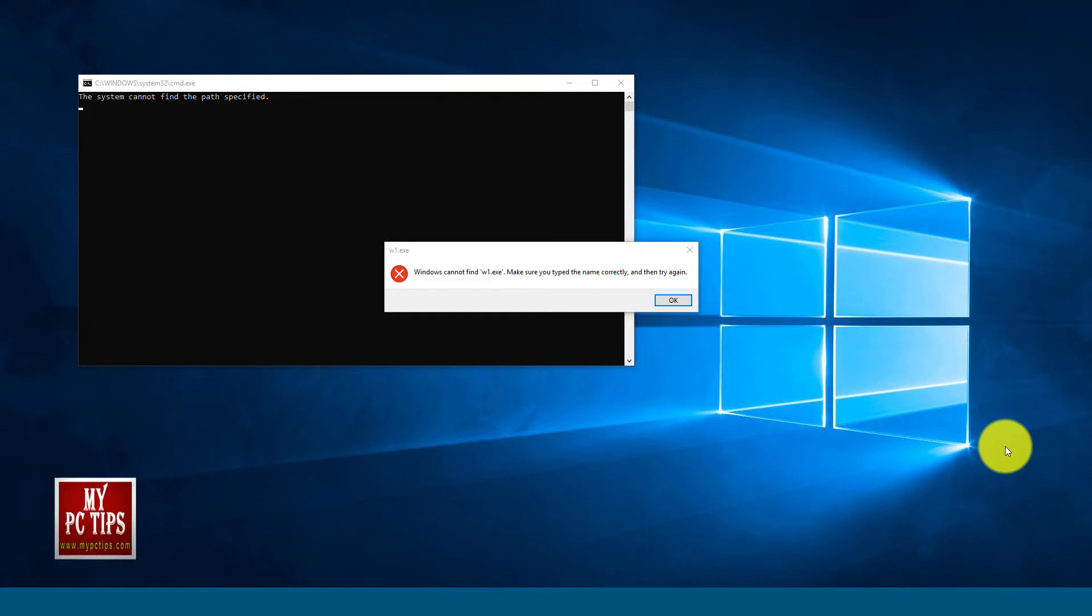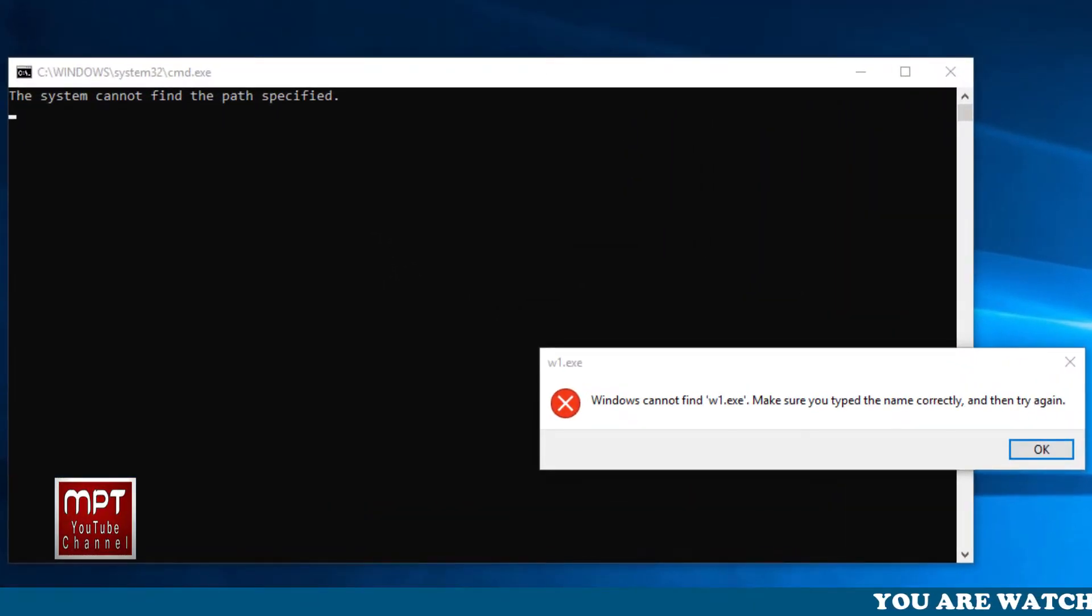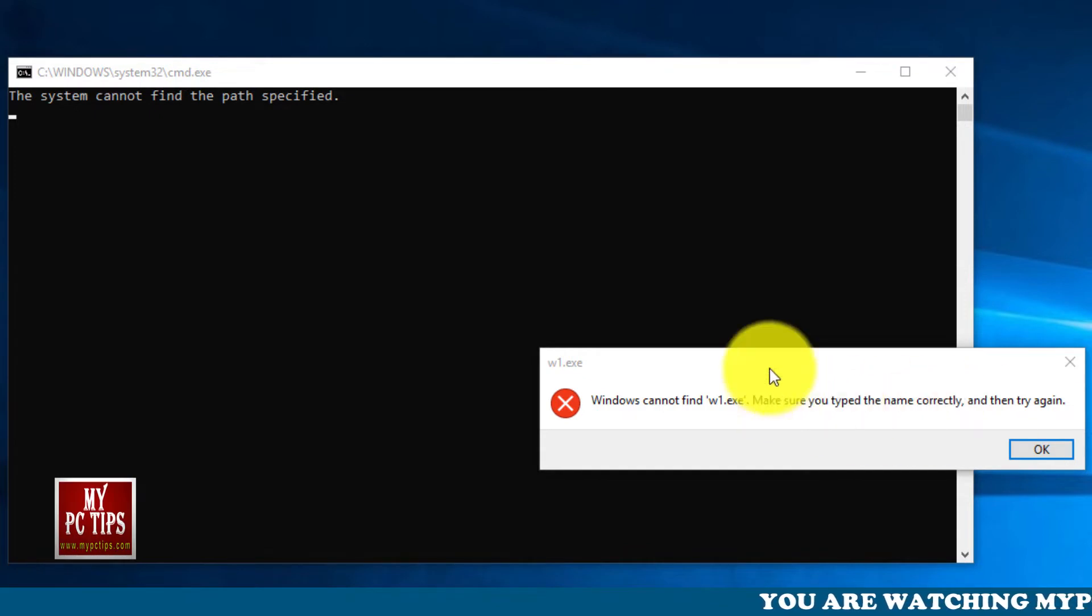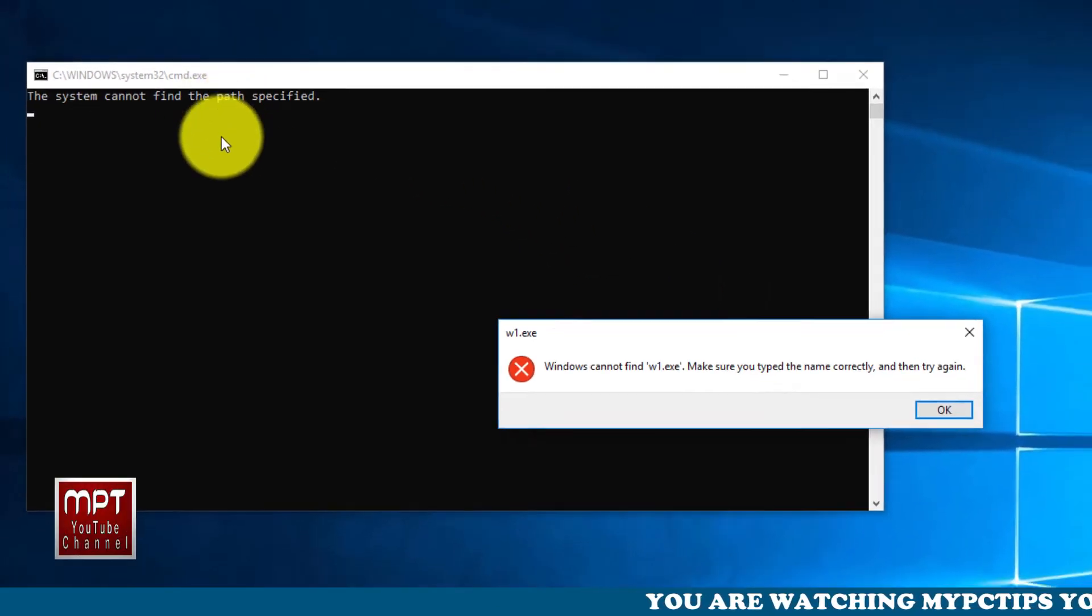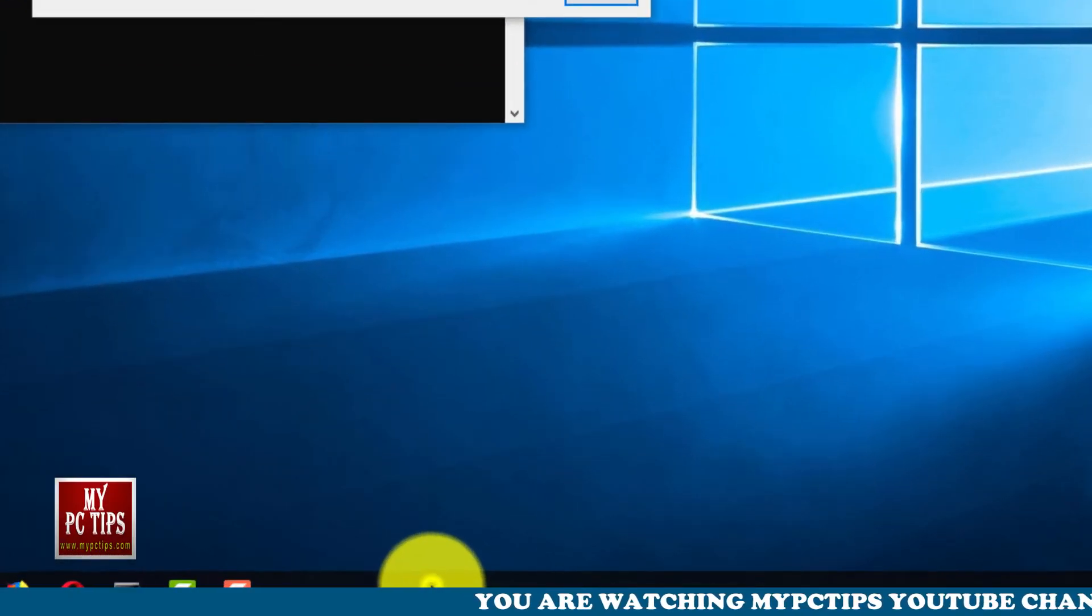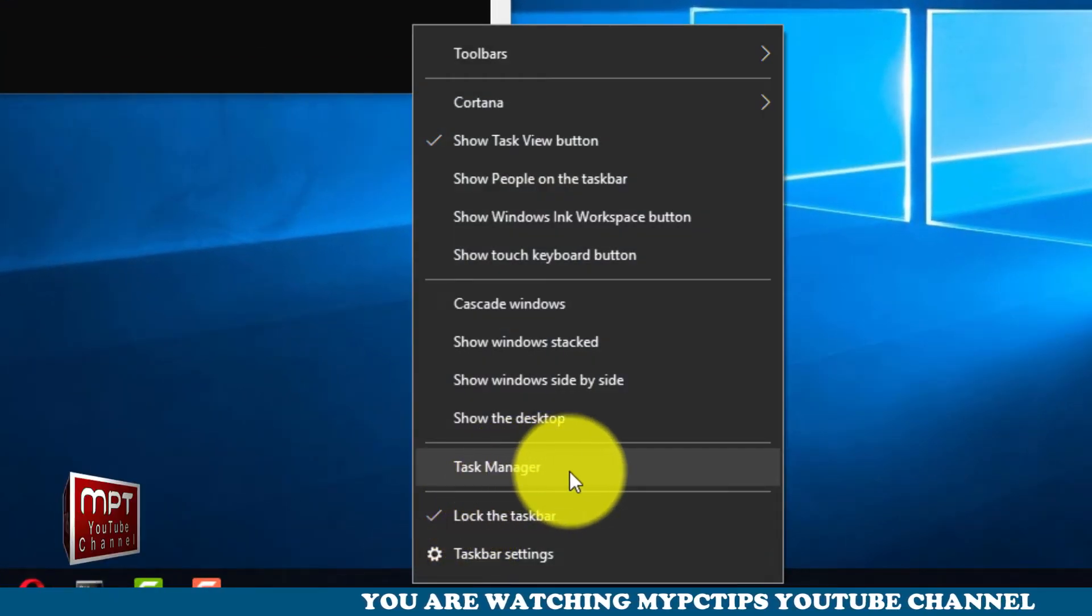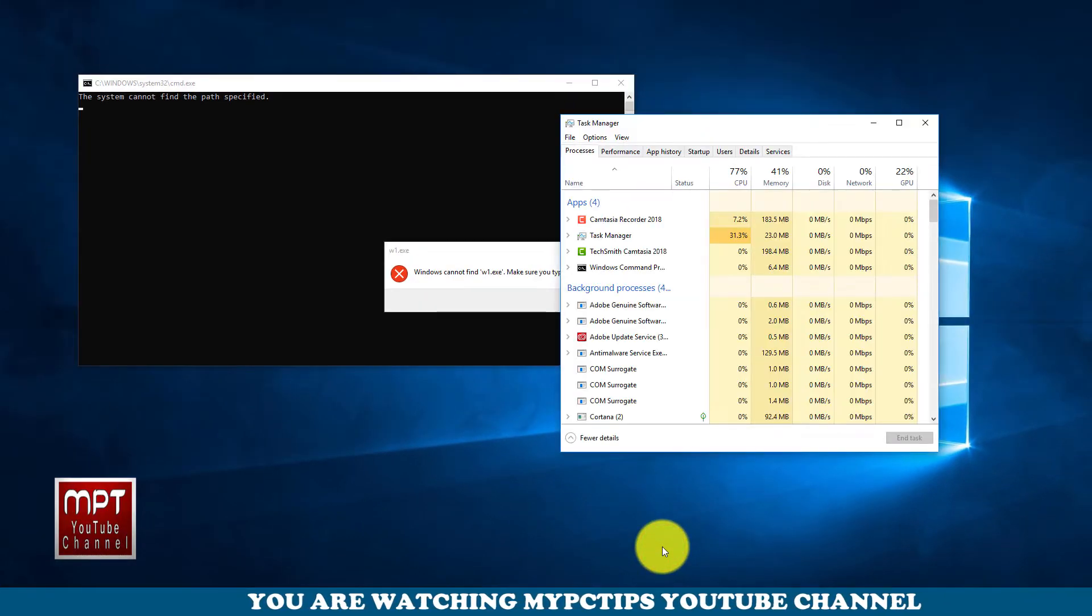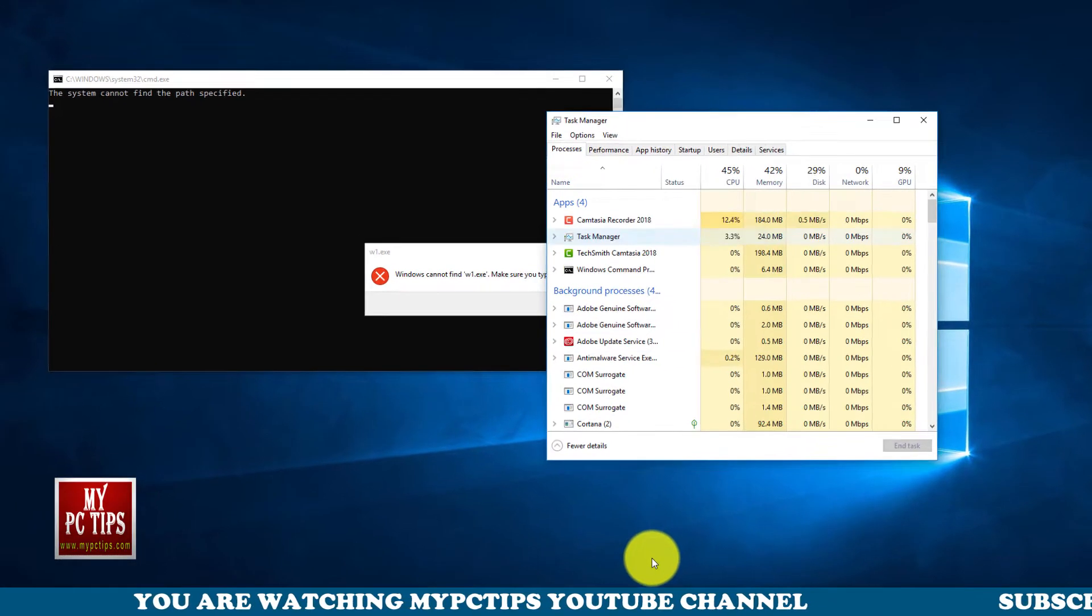Welcome to my PC Tips YouTube channel. In this video tutorial I am going to show you how you can fix this issue which is coming after the start of desktop computer or laptop. It just pops up when you start your computer.